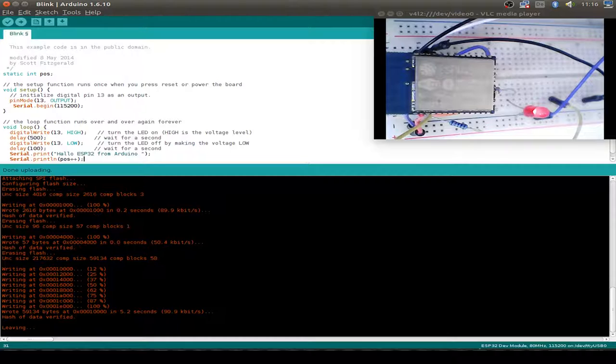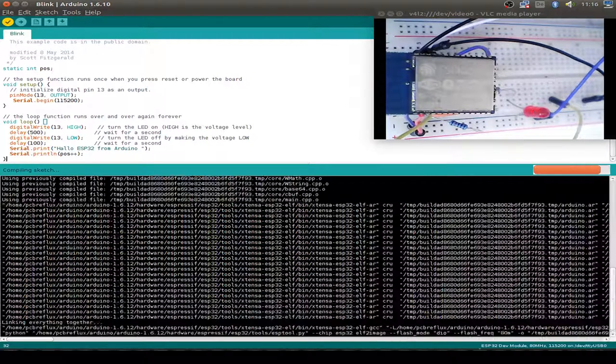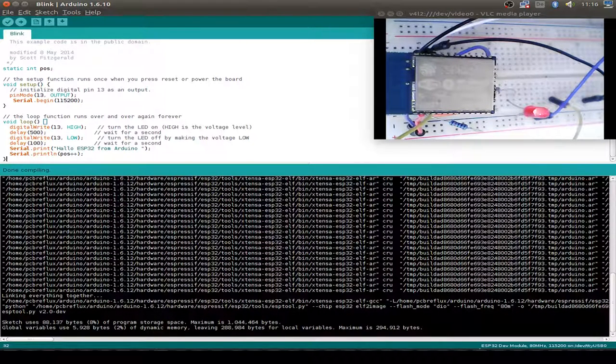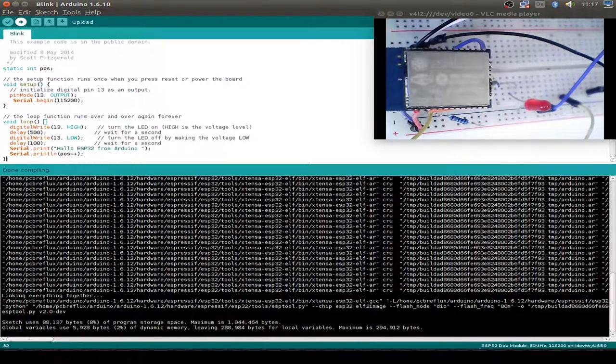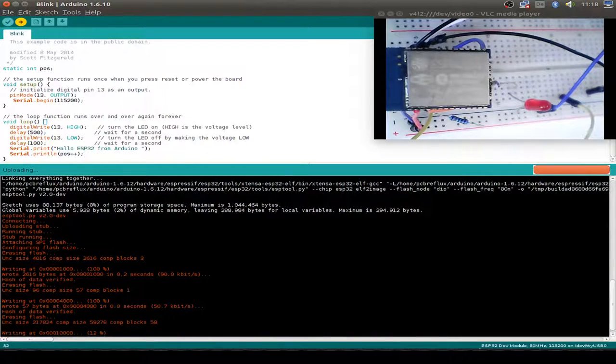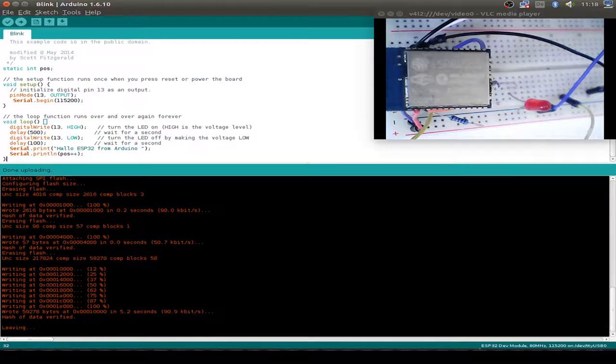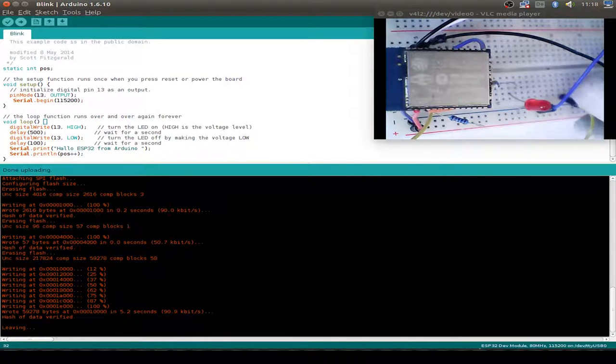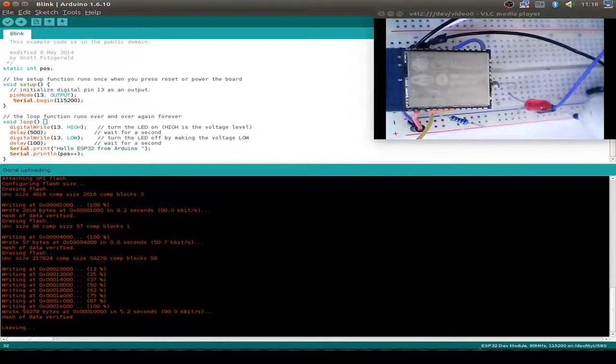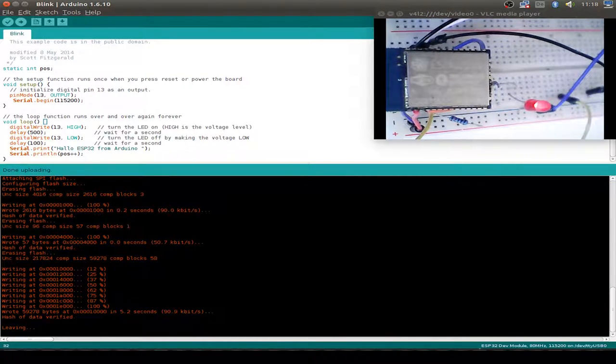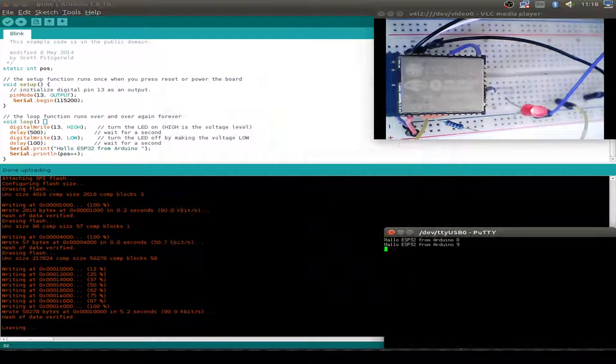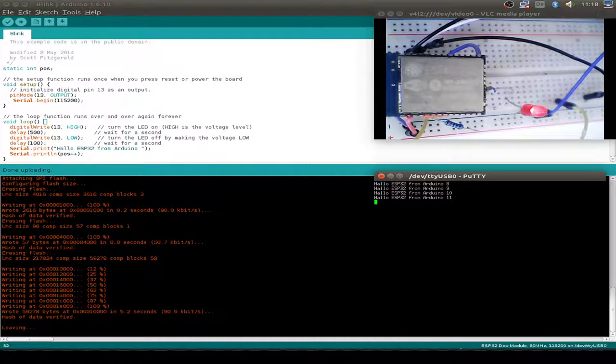Now let's compile our sketch. Works fine. And bring back our device to boot and just upload the new sketch. After uploading we reset again and have a look at our output display.